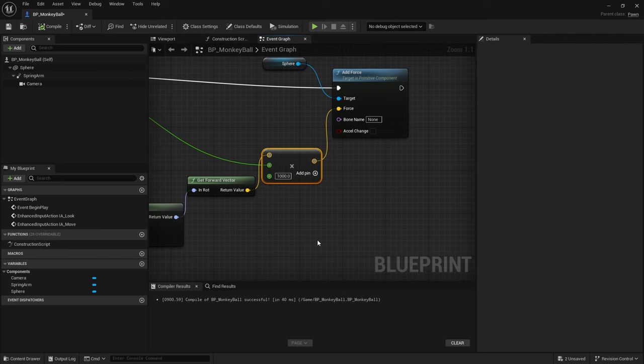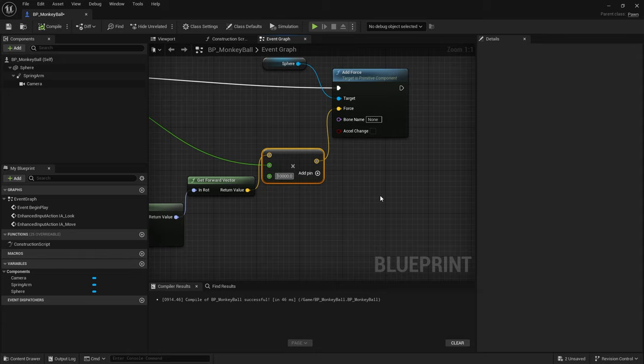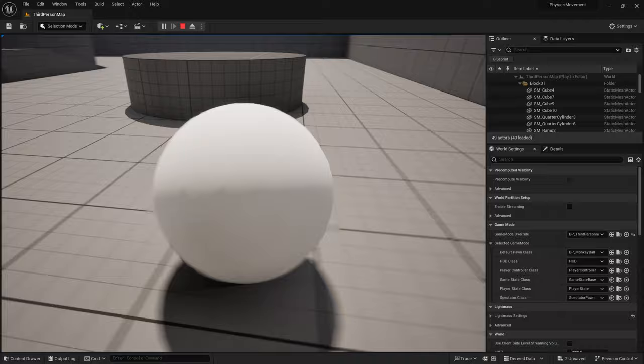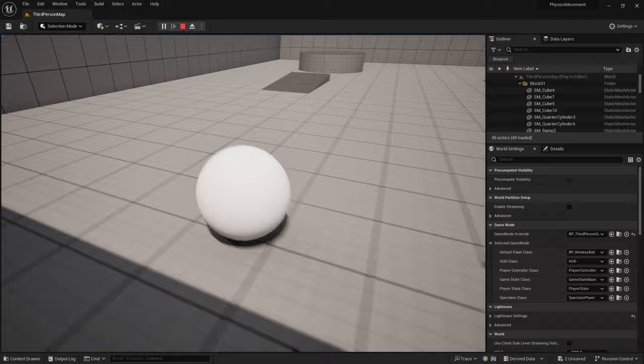It also depends on how heavy the object is, so keep that in mind. Try 10,000 — still a little movement. Go up to 50,000 and now it pushes and rolls the ball in the direction the camera is facing. Holding S acts like a brake and eventually reverses direction.